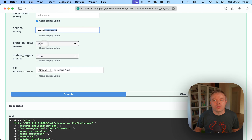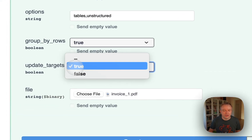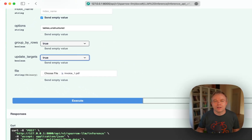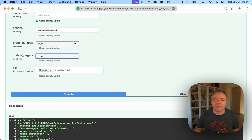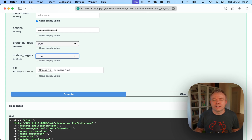We use group_by_rows to do row grouping for the result set, and update_targets is set to true. Because the sample document contains just one table it doesn't matter here, but if you have multiple tables per page and set it to false, the same fields will be retrieved from each table. If true, values for a field are fetched only once — from the first table where it's found — and it won't fetch from another table even if the same column exists there.